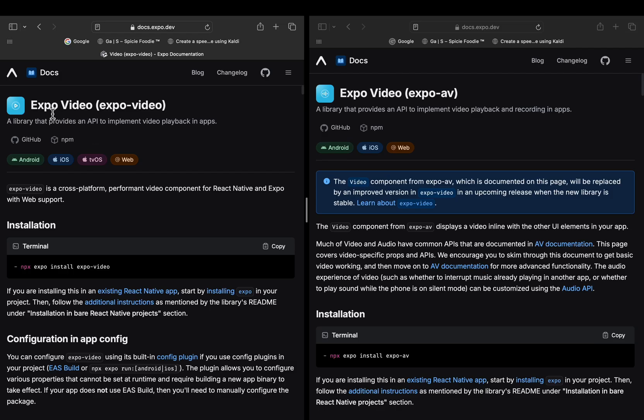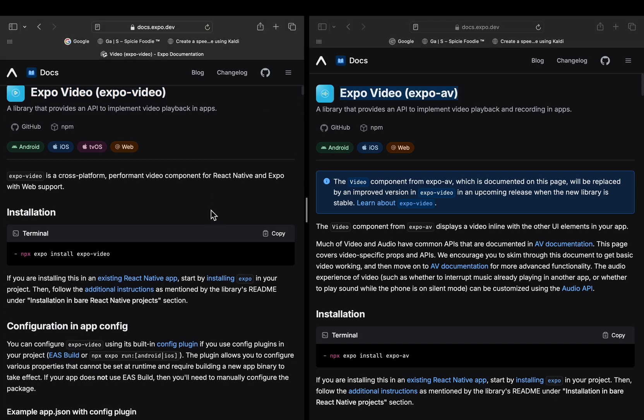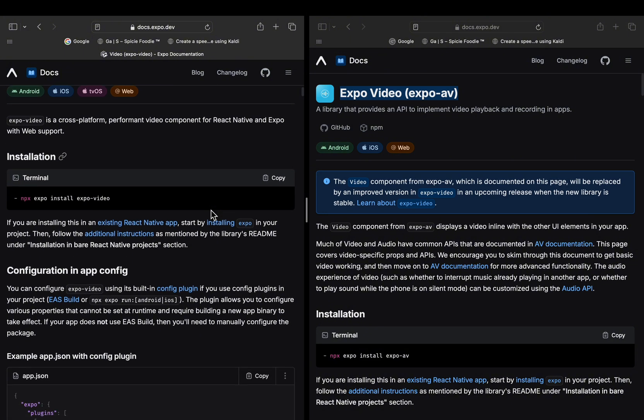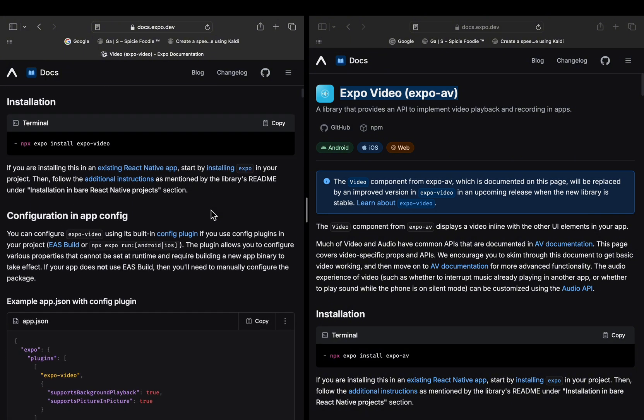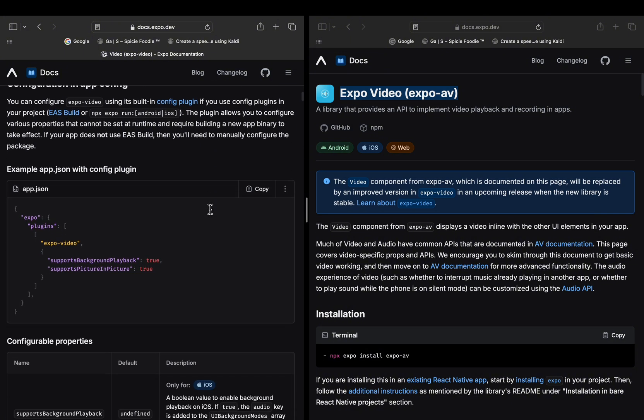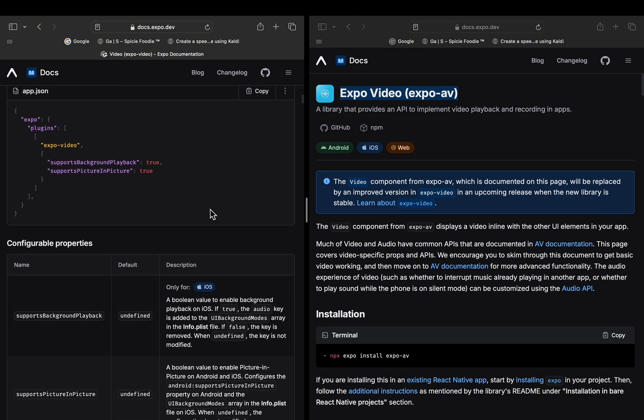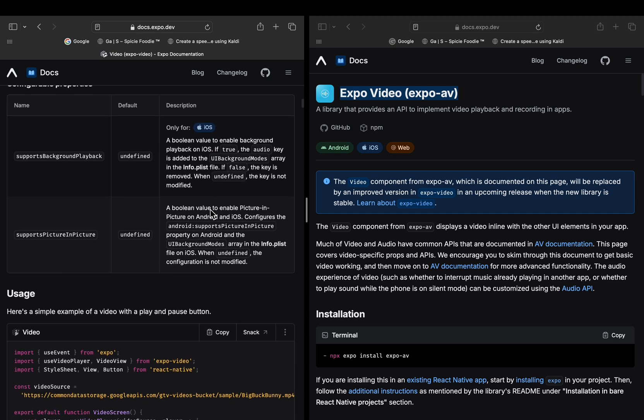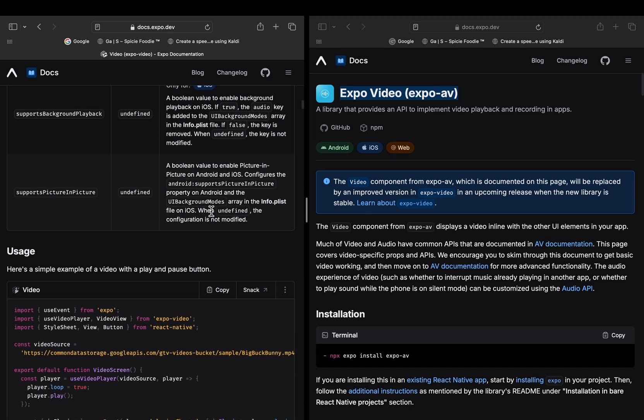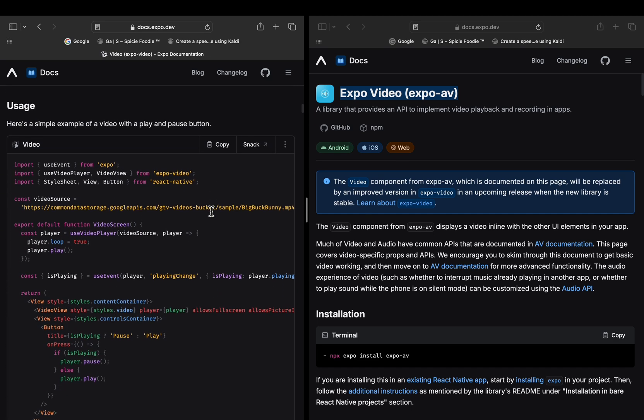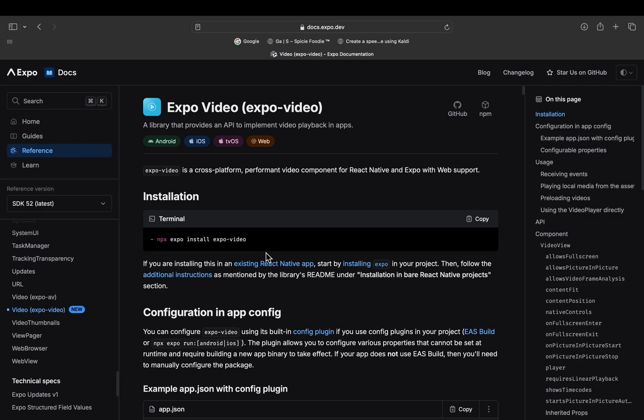Hey everyone, today we're diving into the brand new Expo Video Library, a smoother replacement for Expo AV. It works across Android, iOS, and the web, and I'll show you how to set it up, configure it, and build a full video player. By the end, you will know exactly how to add video playback to your React Native or Expo app using Expo Video. So grab a coffee, get comfortable, and let's dive right in.